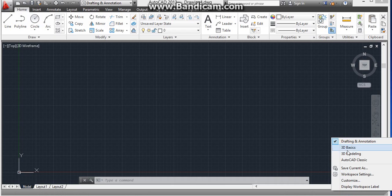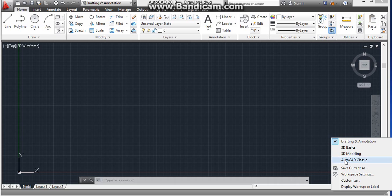Here are some options: Drafting and Annotation, which is checked on, 3D Basics, 3D Modeling, and AutoCAD Classic.